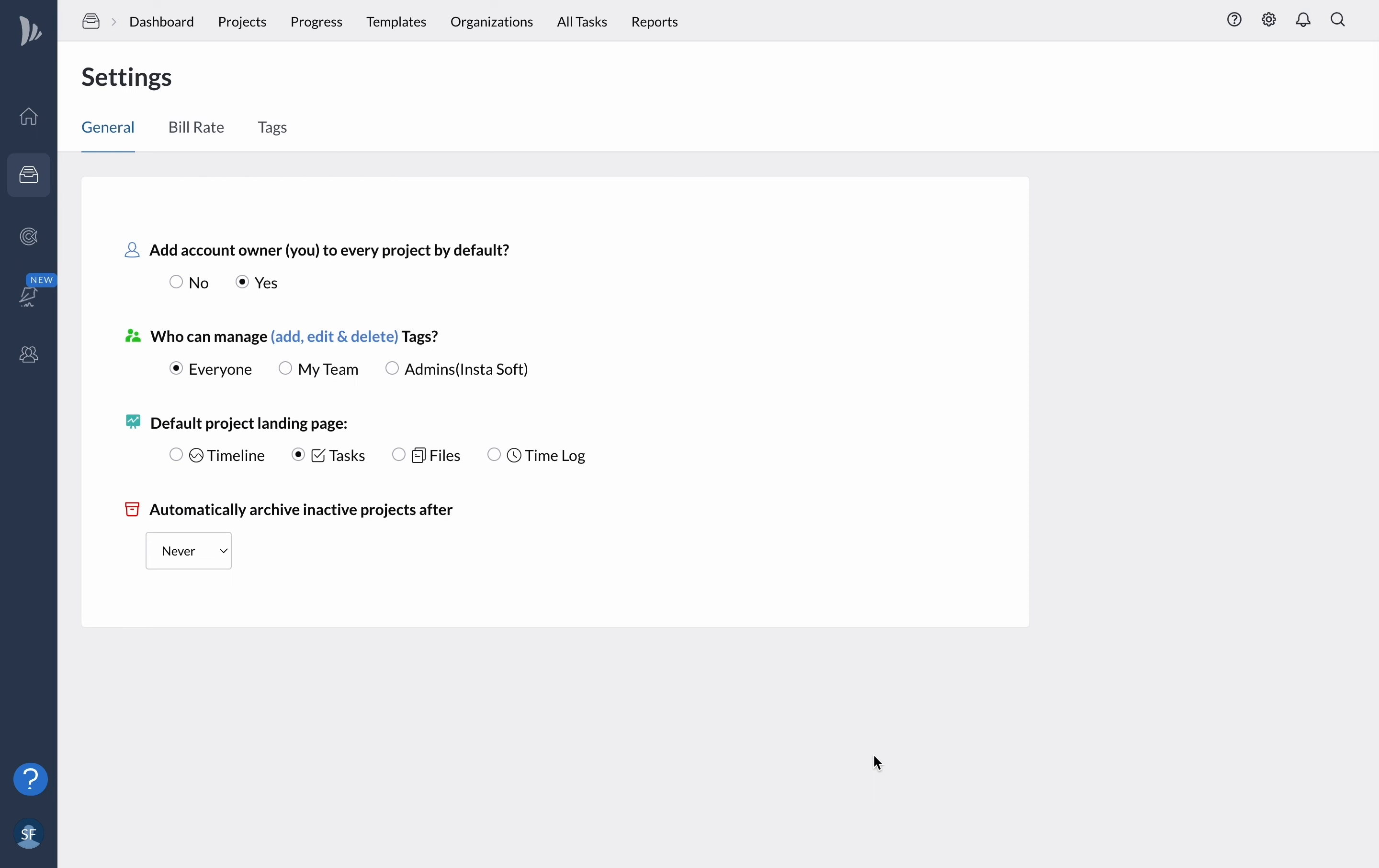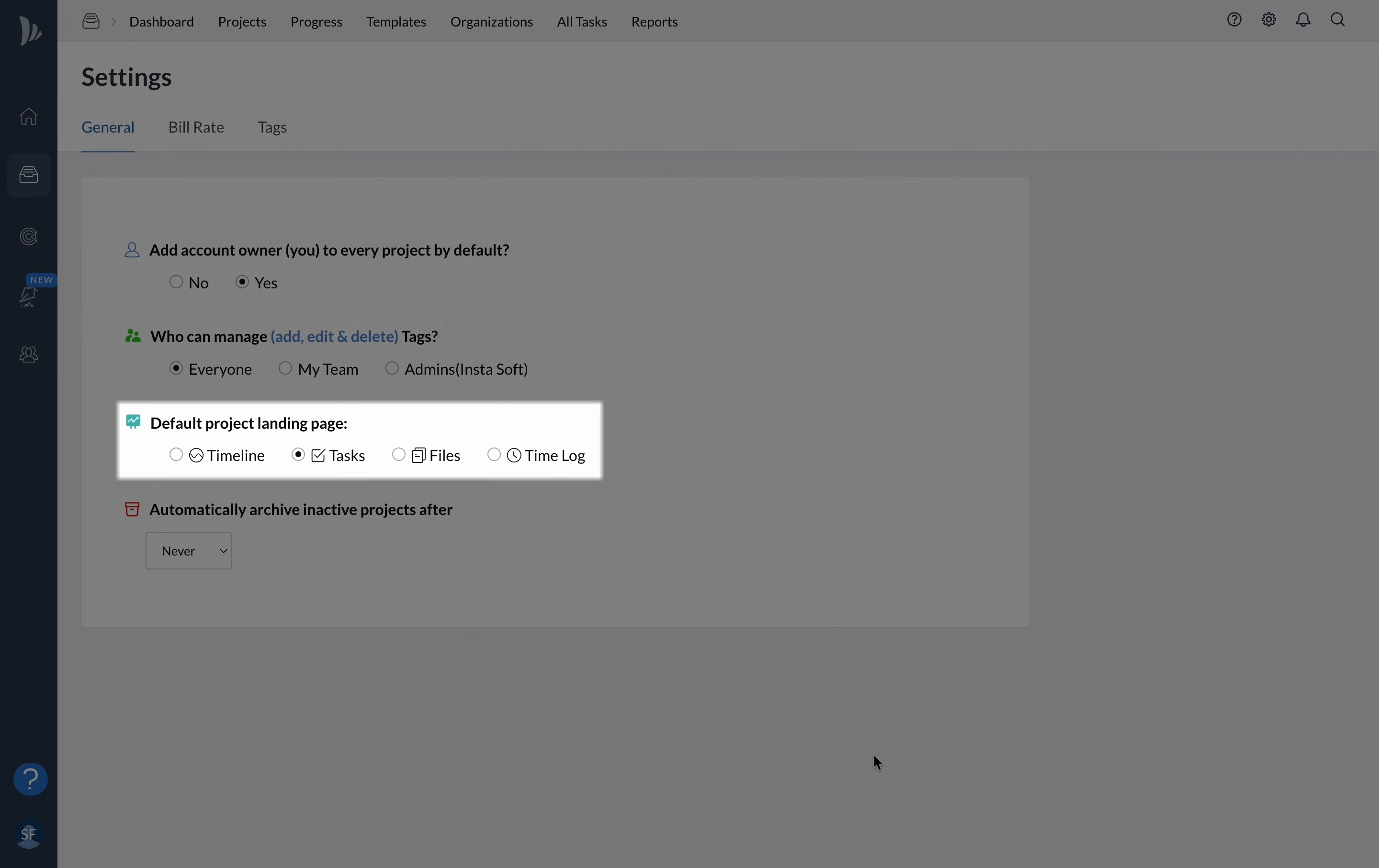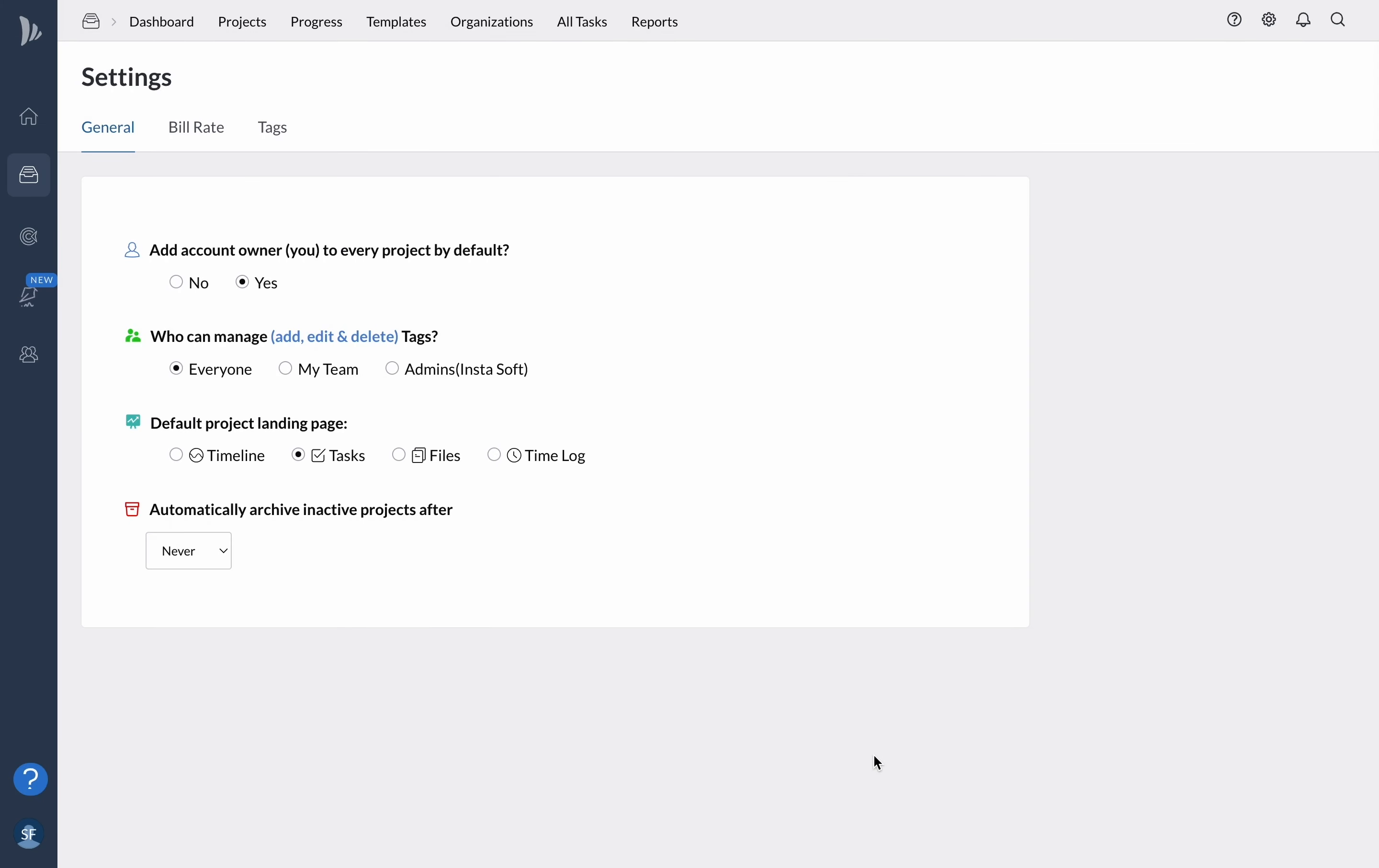Another feature available in the project settings is the ability to set a default landing page. This means that when you or your team members access the project, you will be directed to a page that is most relevant to your work. You can choose the landing page that best suits your preferences, whether it's the timeline, tasks, files, or time logs.